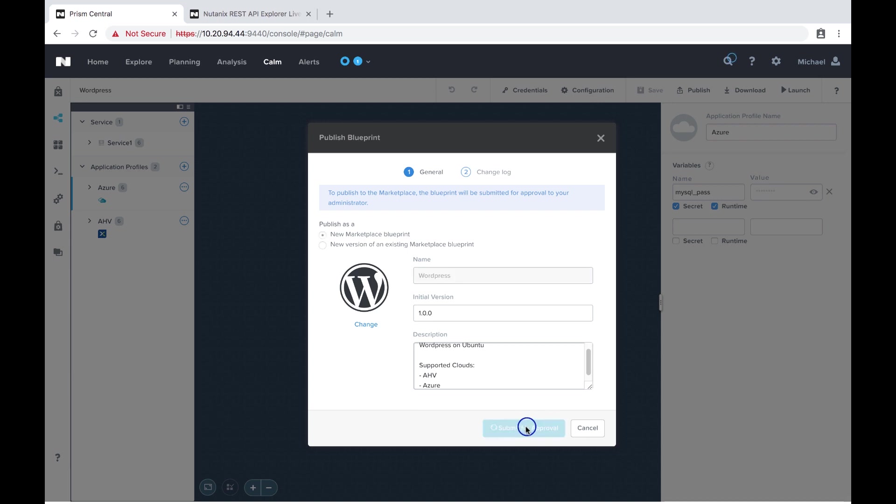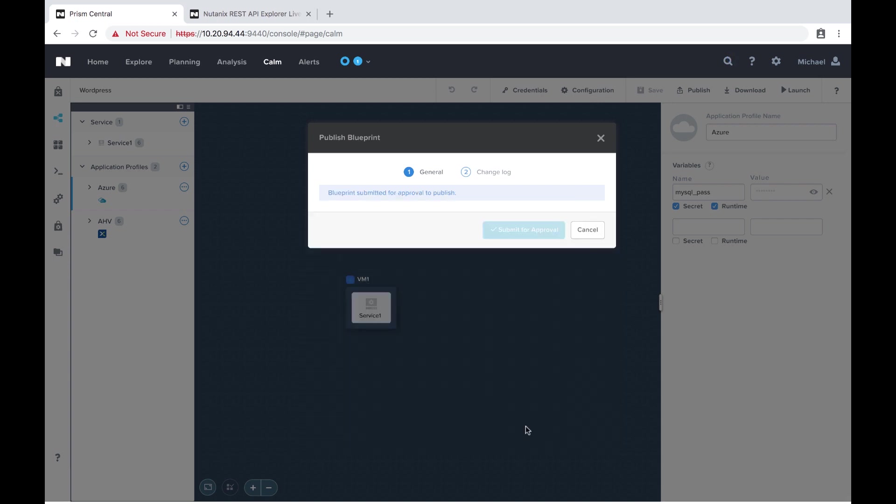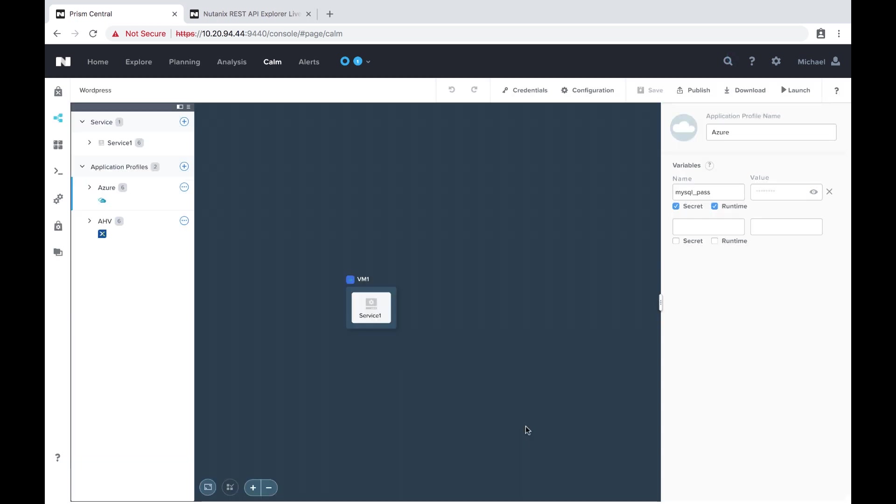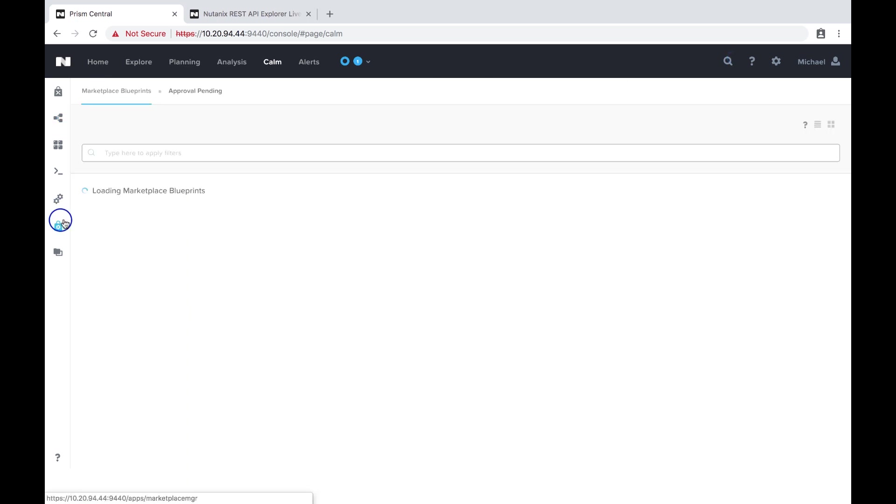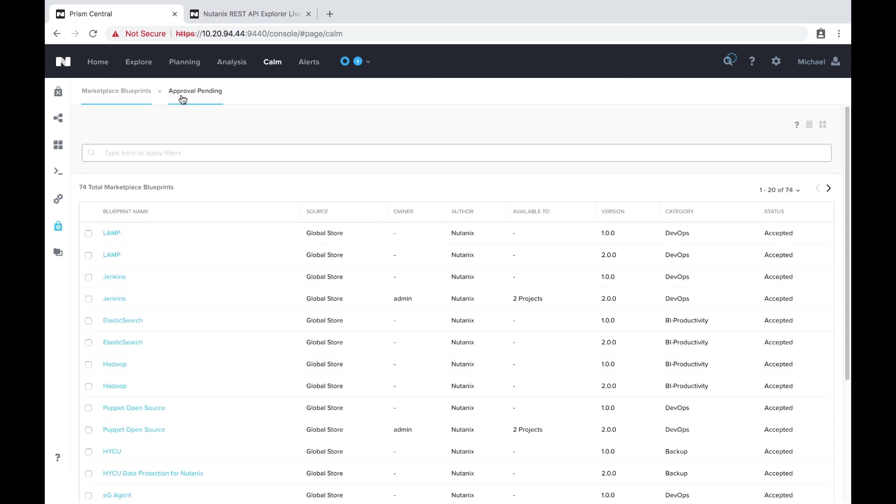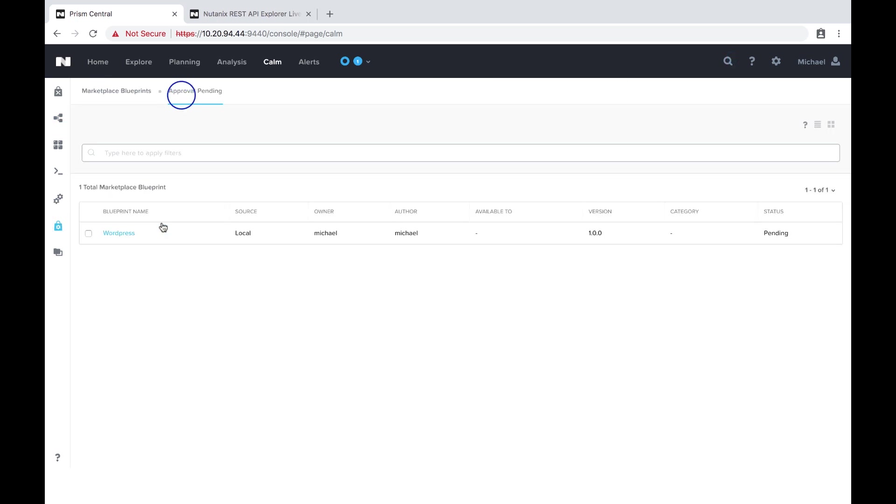So this part is pretty standard. We're going to go through the normal approval and publishing process and once we do that we'll see the blueprint within the Nutanix marketplace with the custom icon that we just showed.